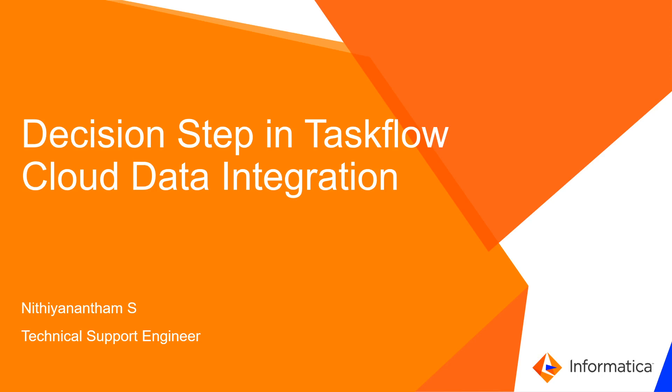Hi, everyone. I'm Nithyanandam, Technical Support Engineer in Informatica. In this video, we are going to see how to use Decision Step in Taskflow.